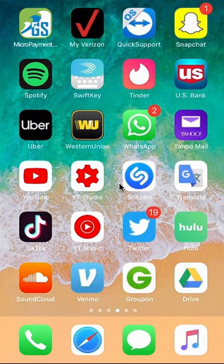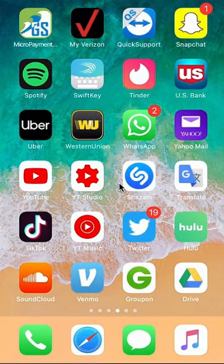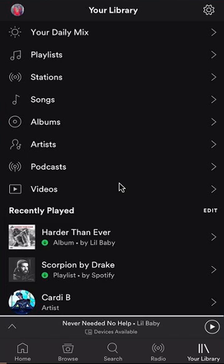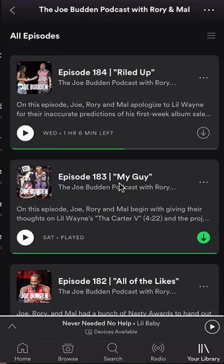Let's go on now. To play your Spotify podcast offline, start by opening up the Spotify app. Once you have it open, go to your library and find your podcast and click on it.